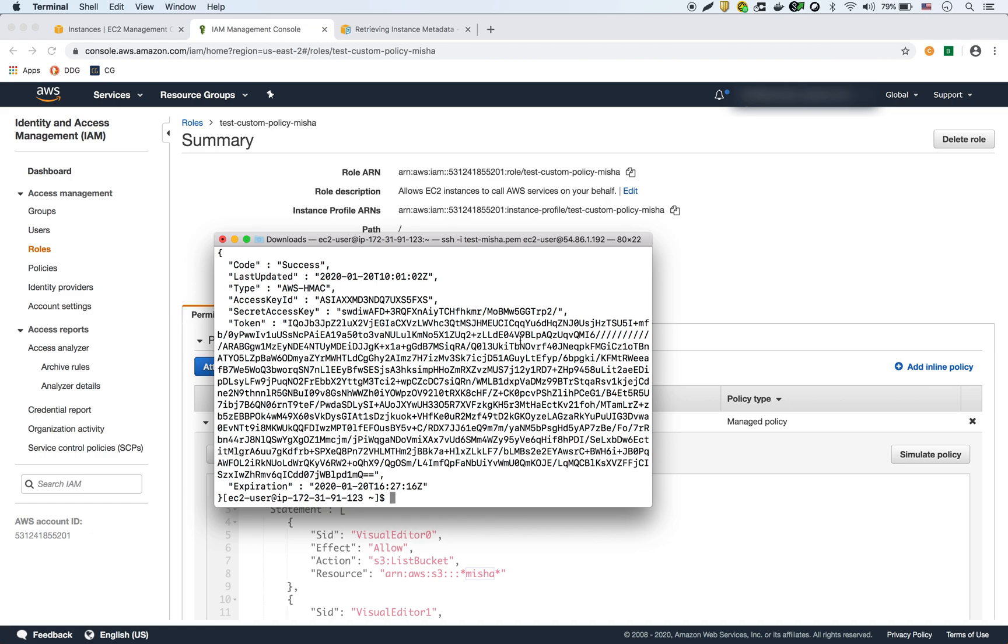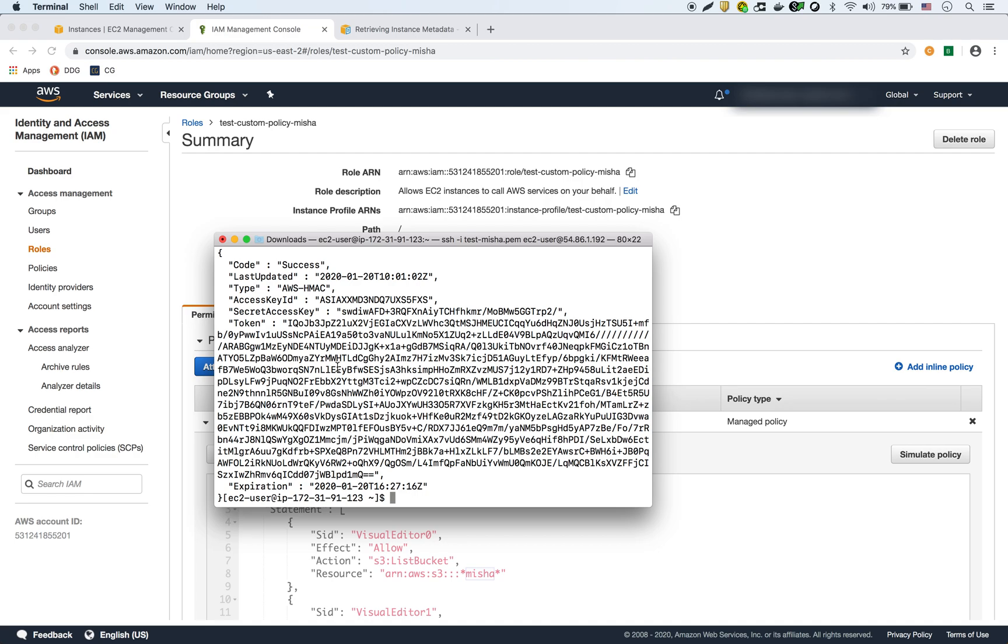So of course this is very sensitive information, but the good thing is this is short lived. So it has an expiration date. So these are temporary credentials that are given to the EC2 instance that allow it to authenticate and make calls to the other AWS services. We're using the CLI commands to make S3 calls for listing buckets, creating buckets, deleting buckets and so forth.